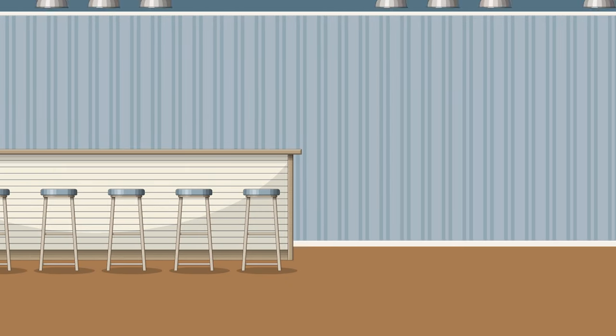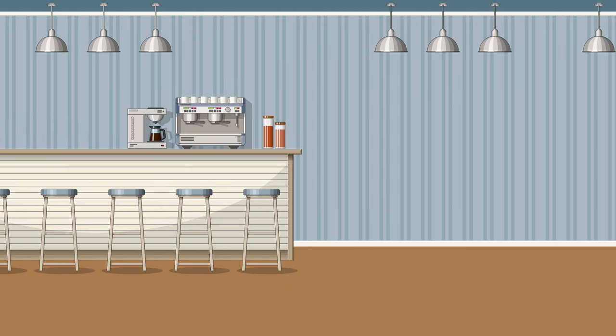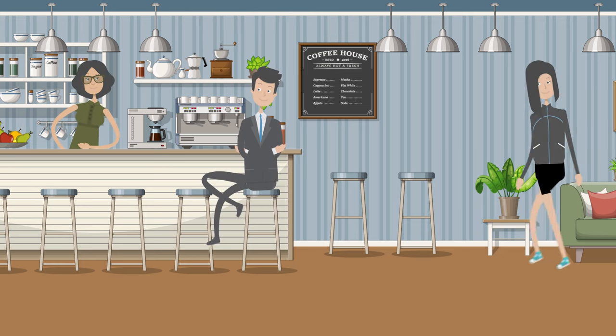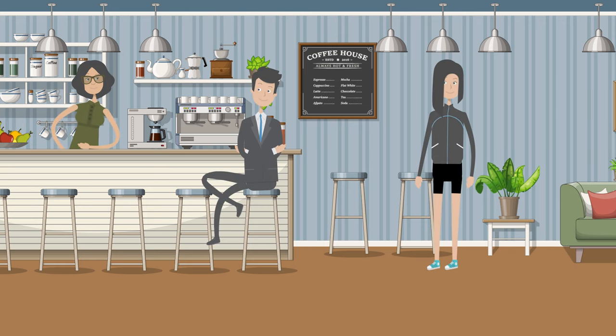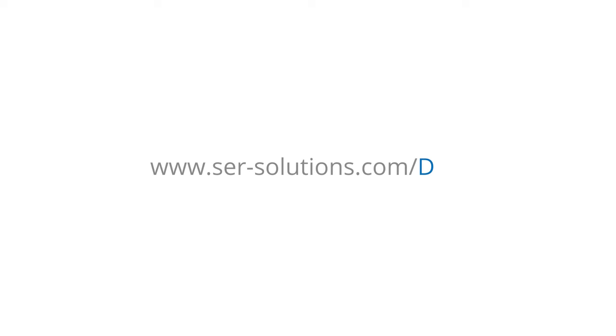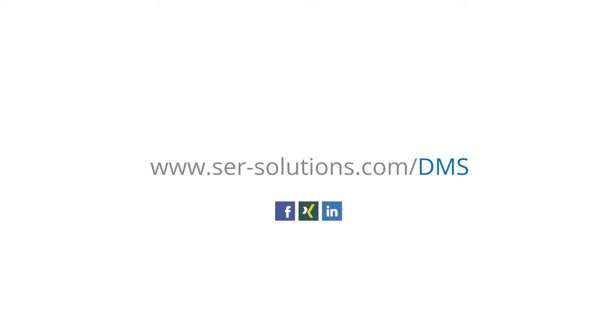It's time to say goodbye to those dusty file cabinets in your basement. Why not use the space for something more useful? Take advantage of the Doxis 4 ECM suite solutions. Want to learn more? Check out ser-solutions.com/dms.